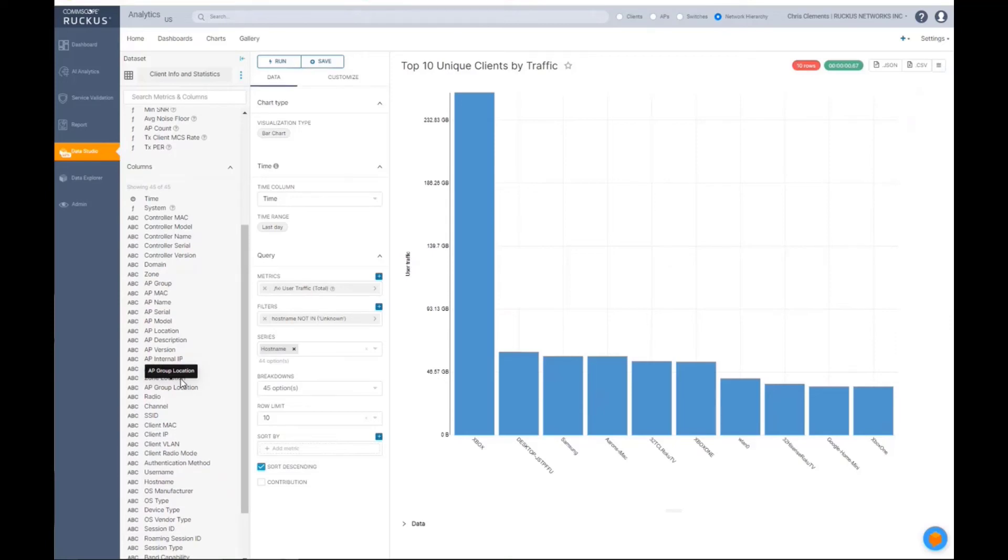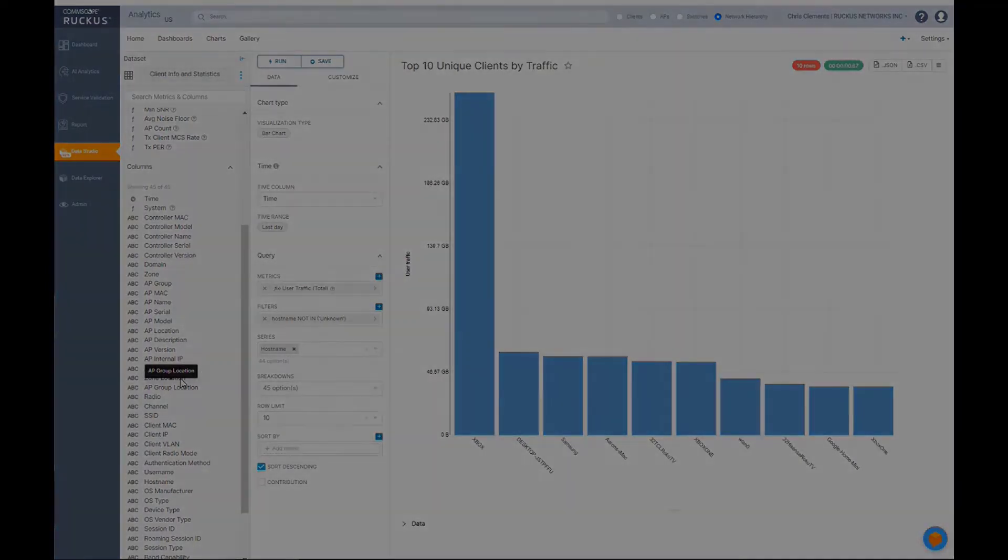So it can be kind of tedious, but I would say within a couple hours, you can actually build some dashboards that would provide immediate value to customers.